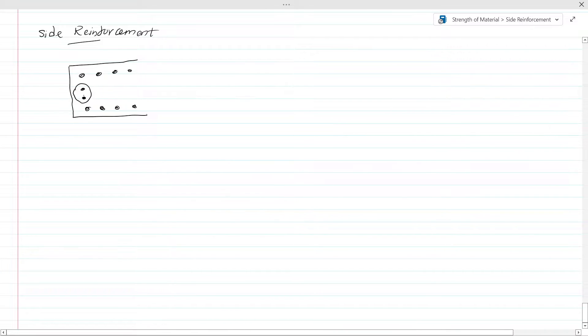Why do we need to provide this kind of reinforcement? The primary important purpose of this reinforcement is to control the cracking of the section.